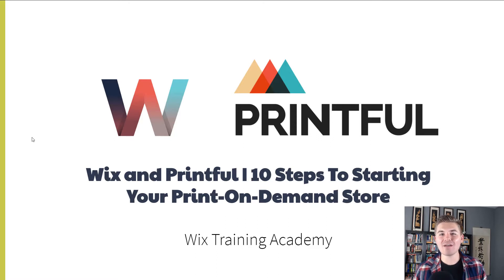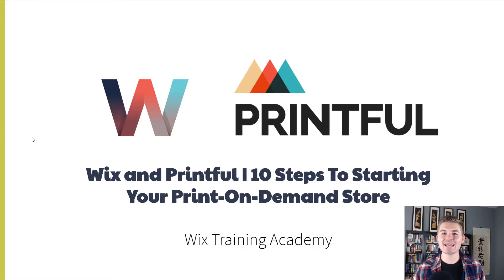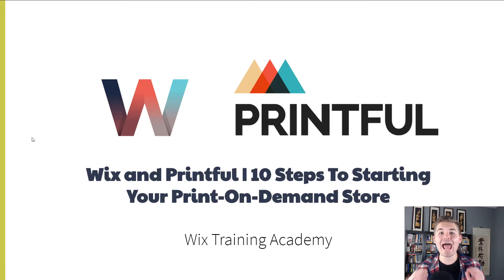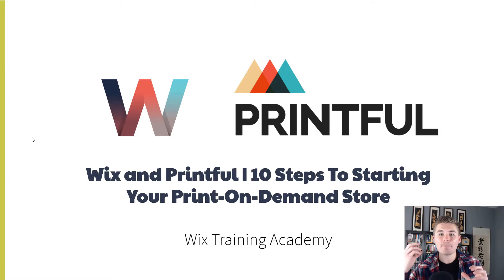Before we dive into what this value pack series entails, I'd like to extend a special thank you to our friends over at Printful. They are sponsoring this entire video series and they are as excited as I am to see you take your idea to finished Print On Demand Store.